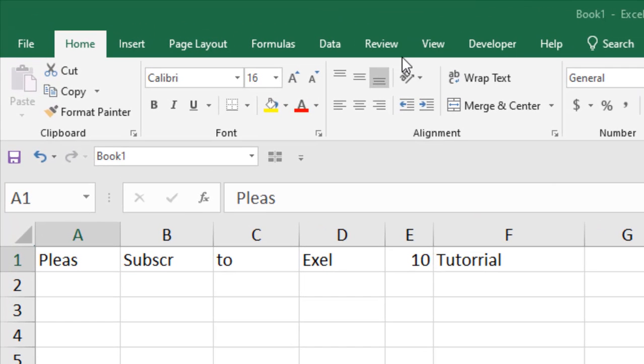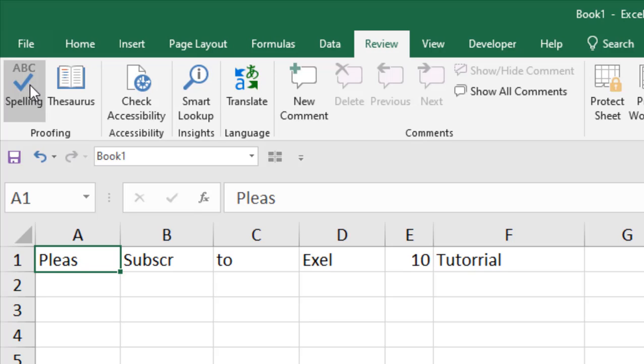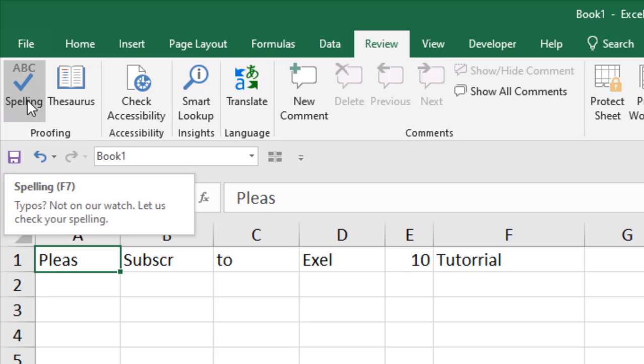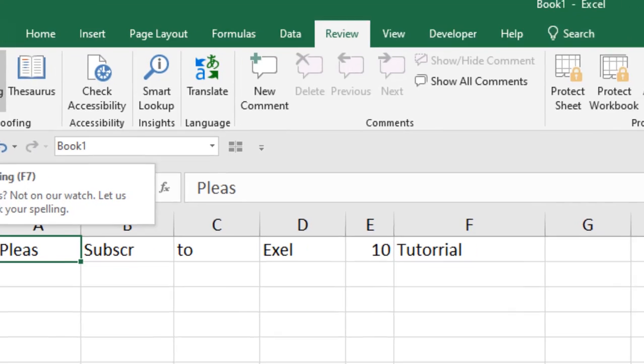You have to click on review, and you can click here, spelling. Remember, Microsoft Excel does not check for grammatical errors like MS Word.